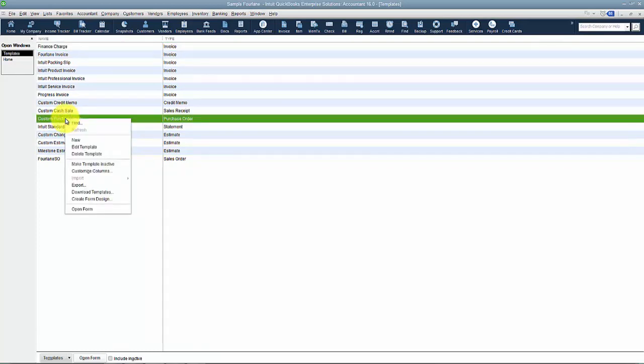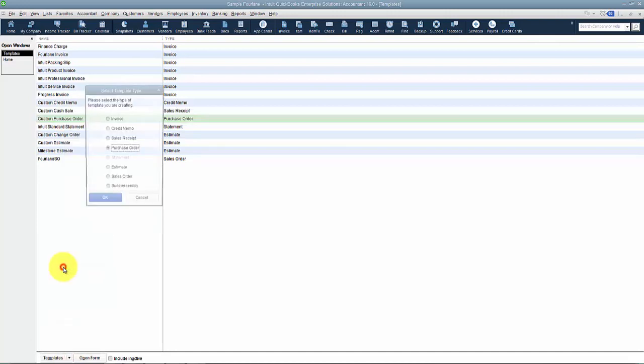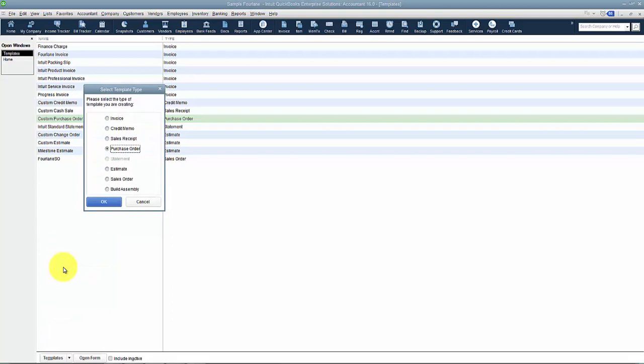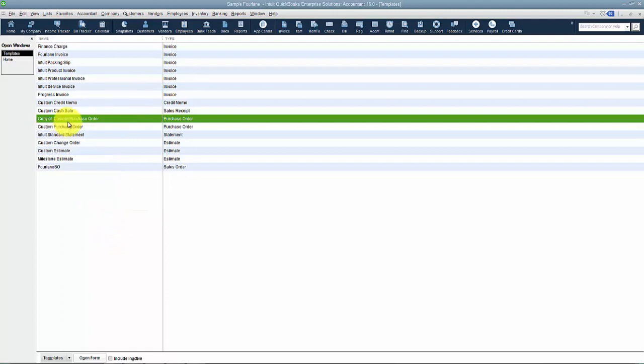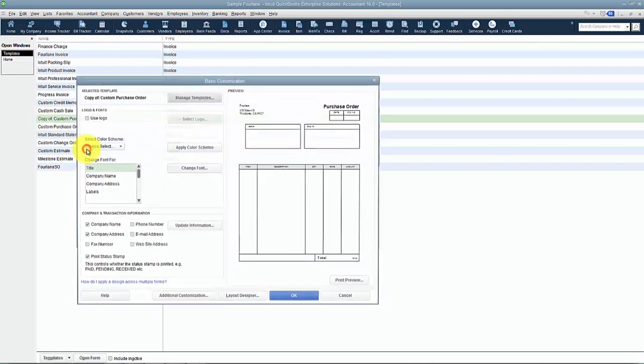I'm going to go ahead and duplicate. So down here, I'm going to go to templates and say duplicate this purchase order because it gives me a good starting place, right? Some fields that are maybe standard. So it creates a copy of. So I'm going to go ahead in the copy of and edit the template.